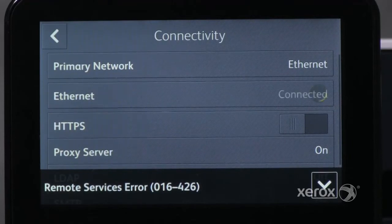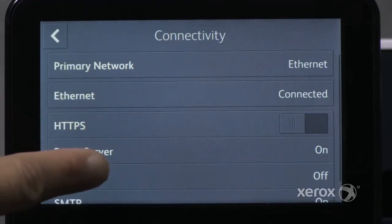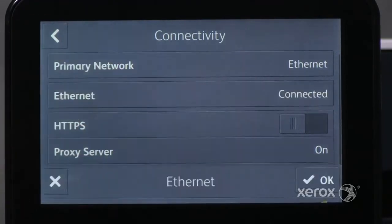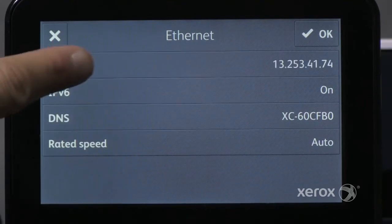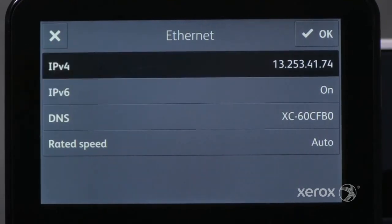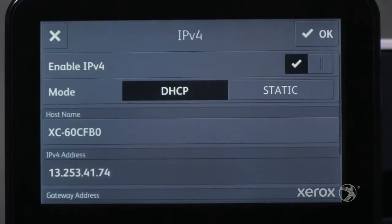Scroll to find the setting you want and touch it to access its properties. Make any changes and exit the feature.